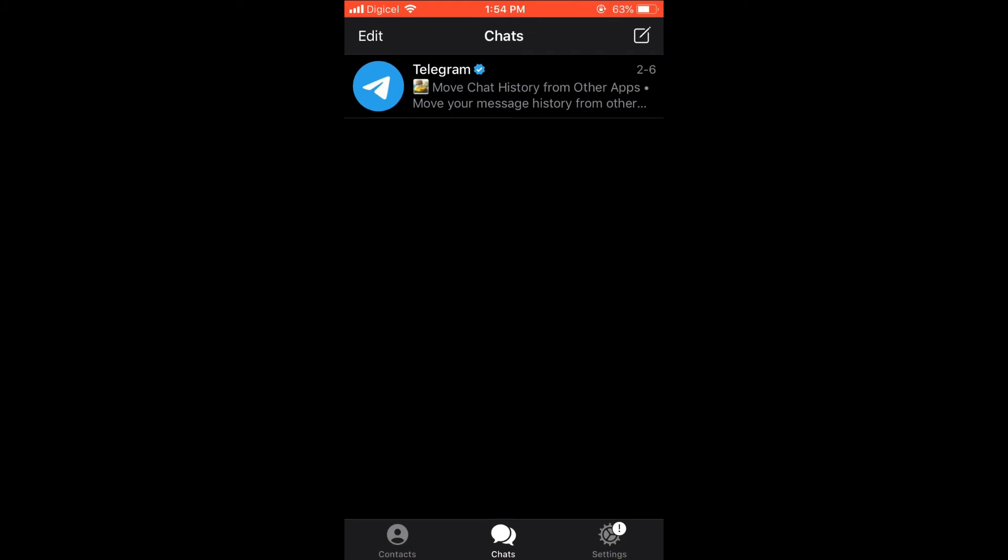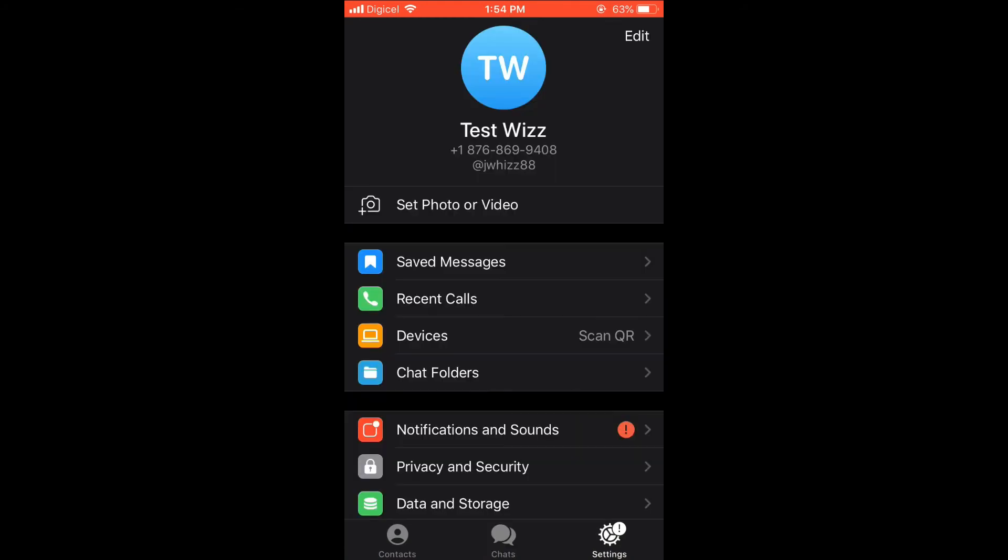Then you're going to select Settings in the bottom right-hand corner, then you're going to select Edit in the top right-hand corner.